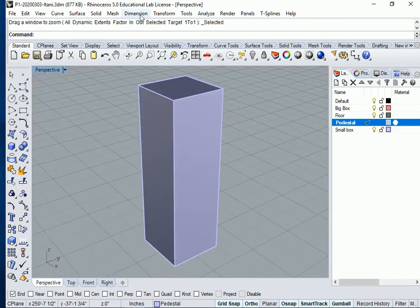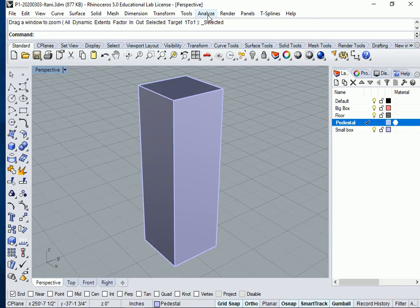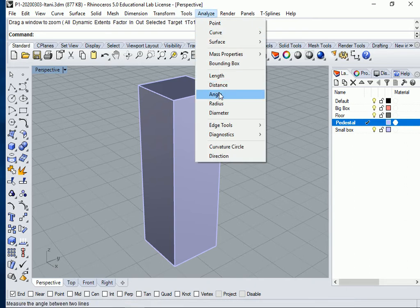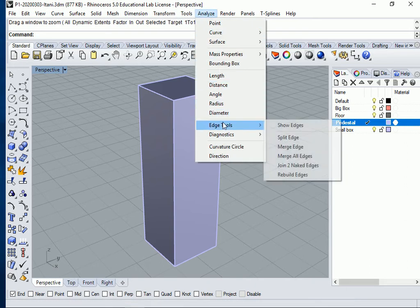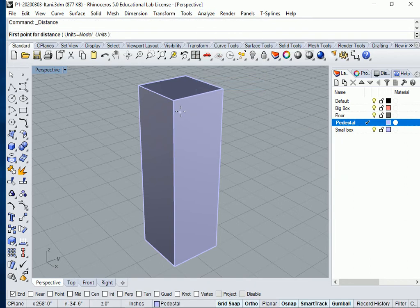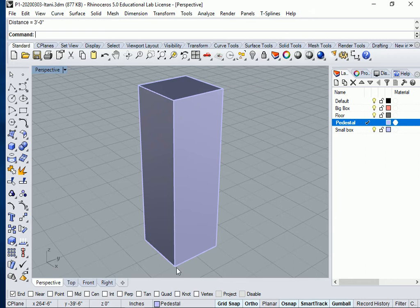Go to analyze, pull down menu, now distance. Yeah, I have 3 feet, I did it correctly.